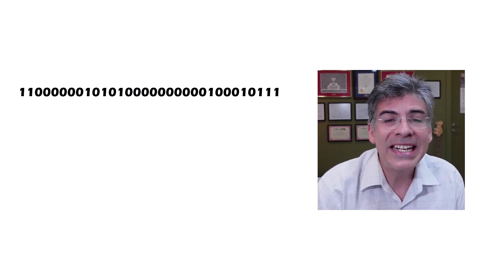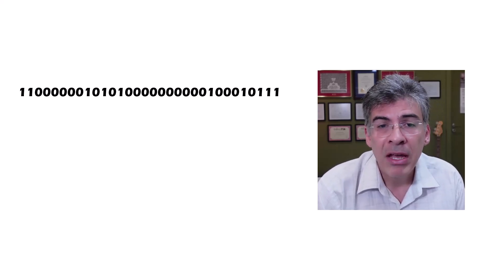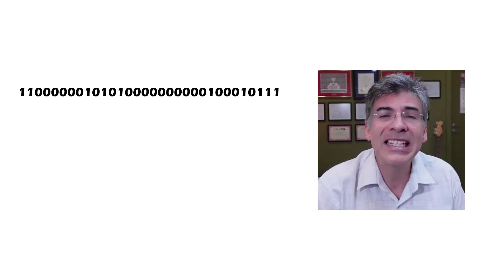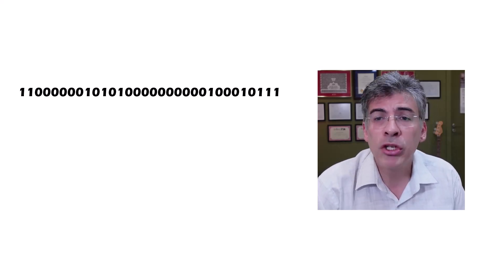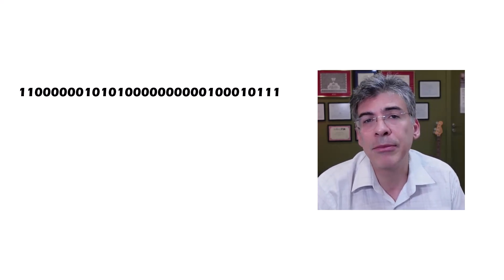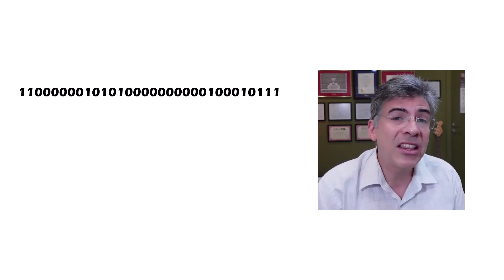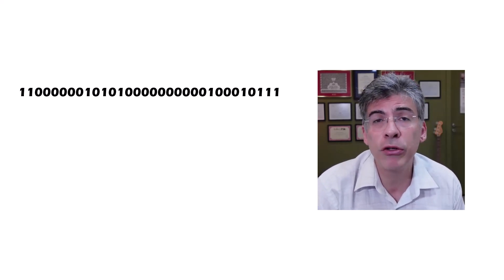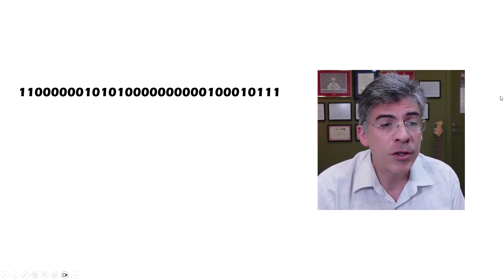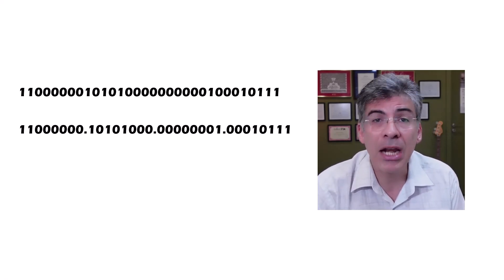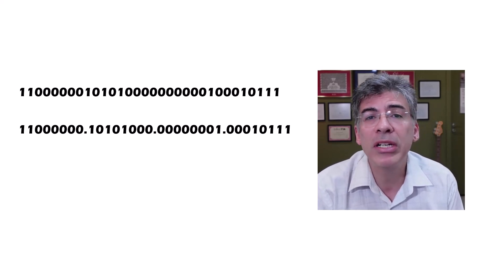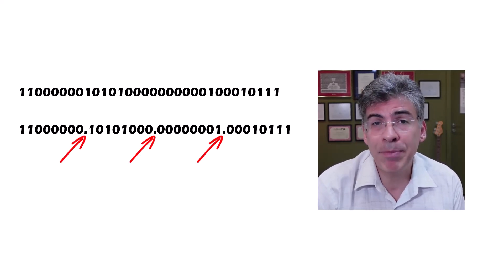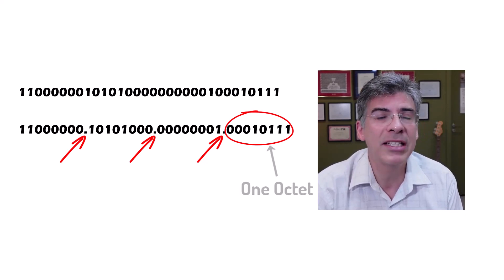Now, this is what network devices see, but we as humans tend to find binary difficult to understand. So we use what is called the dotted decimal notation. Now, to get the dotted decimal notation, we separate this 32-bit number into smaller 8-bit components, and we separate each 8-bit component with a dot. Each of those 8-bit components is called an octet.